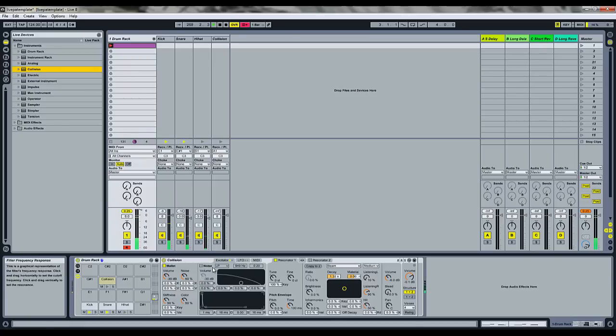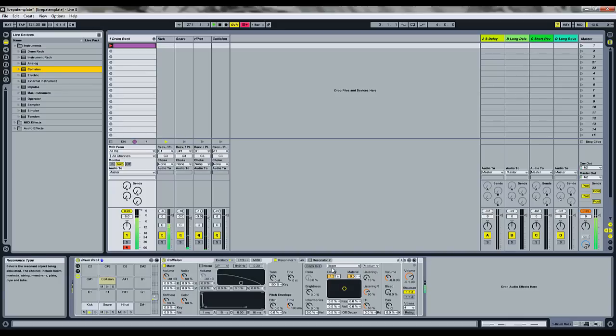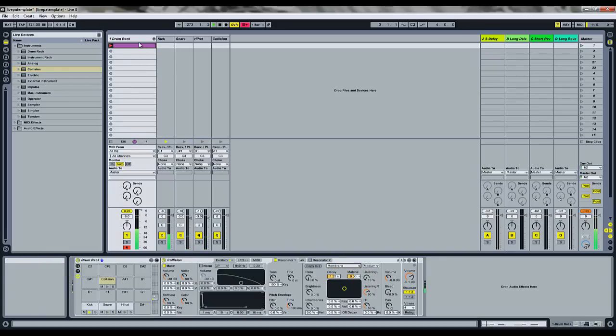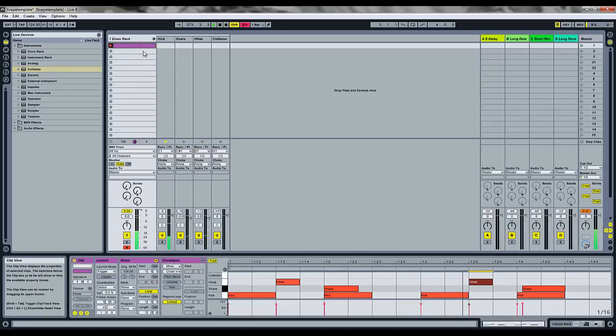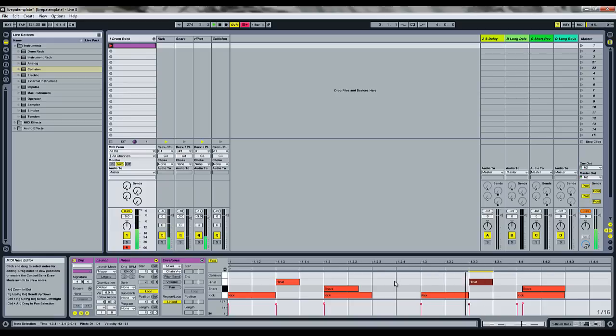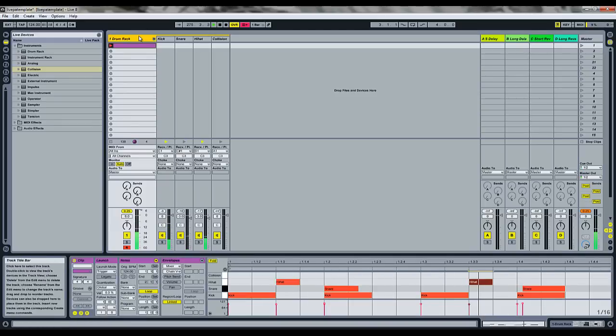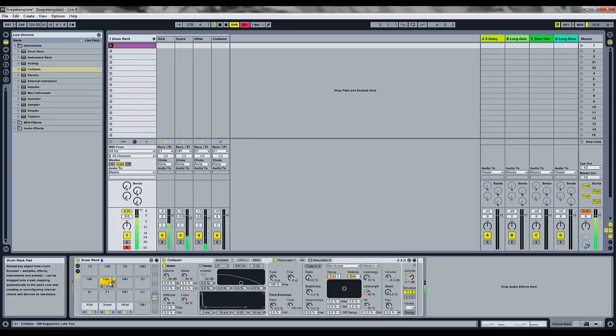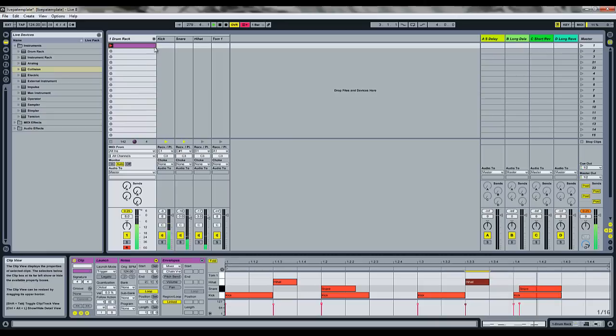And this one we don't need any noise because we want it to be kind of a deep sound. We're going to set it to a membrane resonator. And we'll just click in our toms. Oh, forgot to do one thing. Let's rename this.